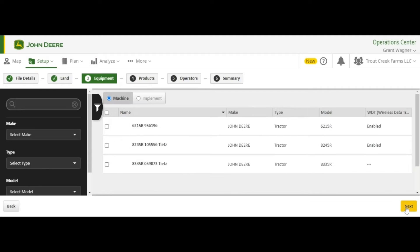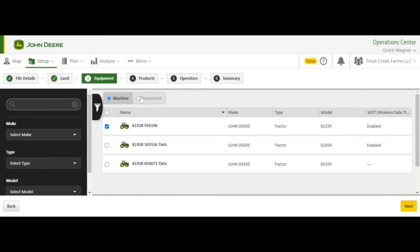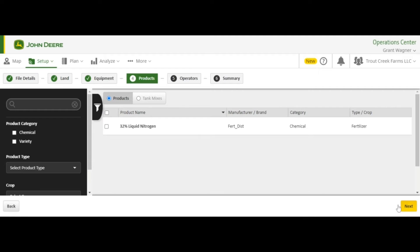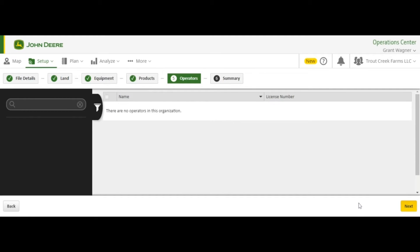Select Next. Select your tractor and implement. In this case we are using a side dress bar to apply 32%. If you wish, you can add an operator as well.